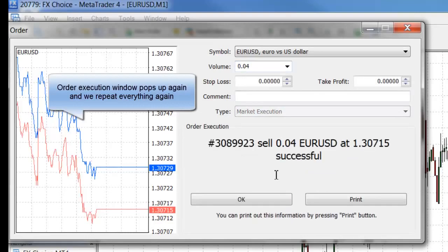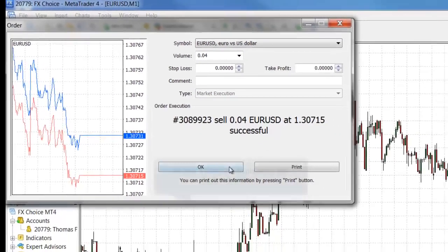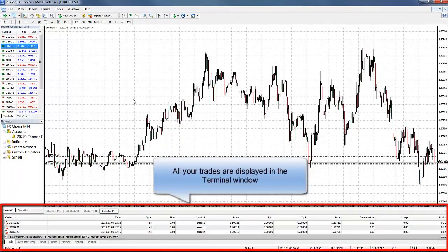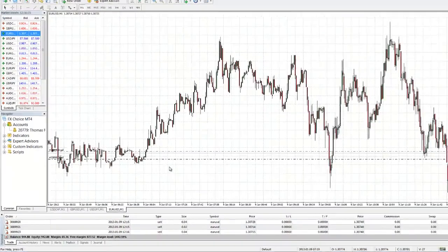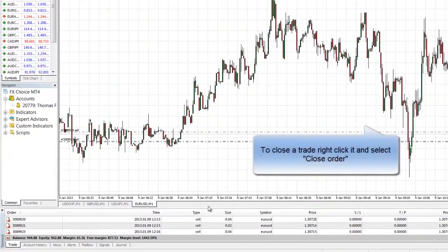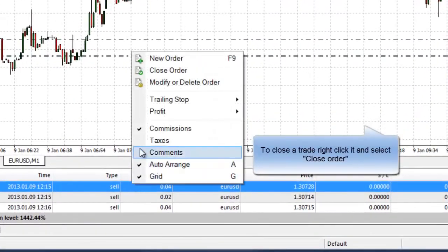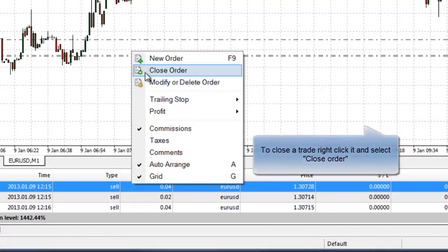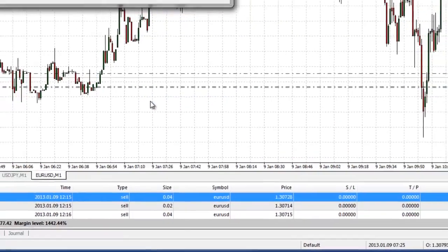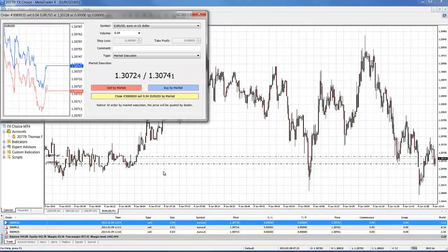All your trades are now displayed in your terminal window located at the bottom of your platform. To close a trade, just right-click on the trade that you want to close and then select close order. The order execution window pops up and you click the close order button. That order is now closed and it tells you what price you were closed out at.